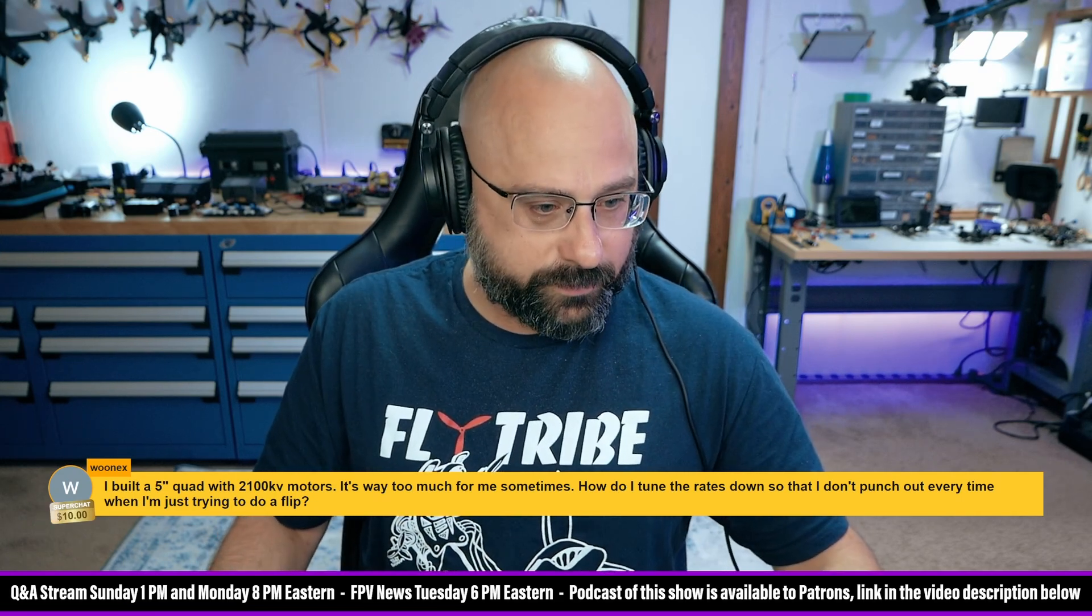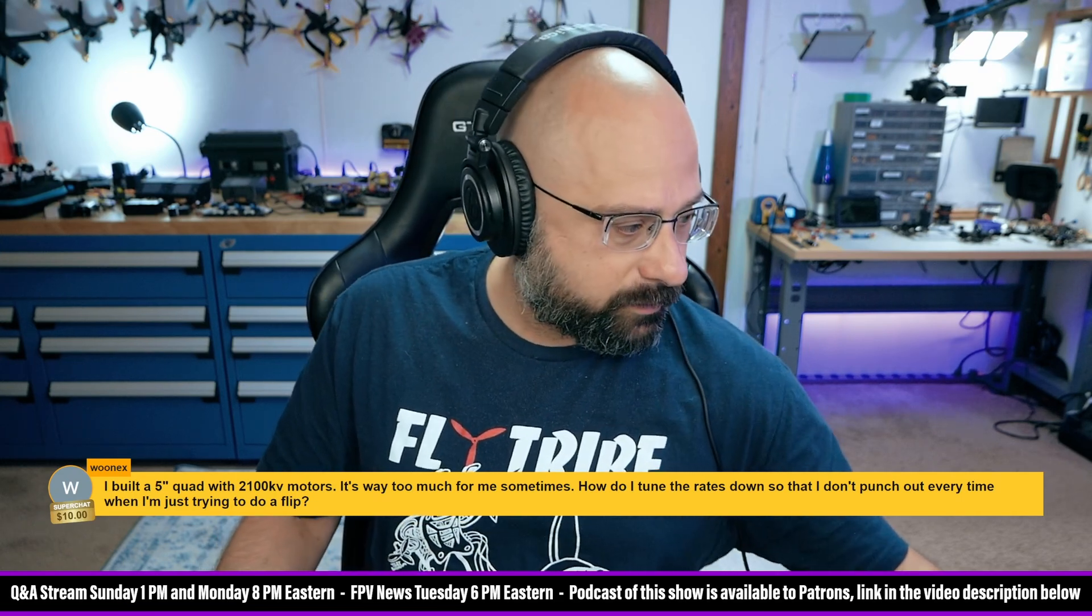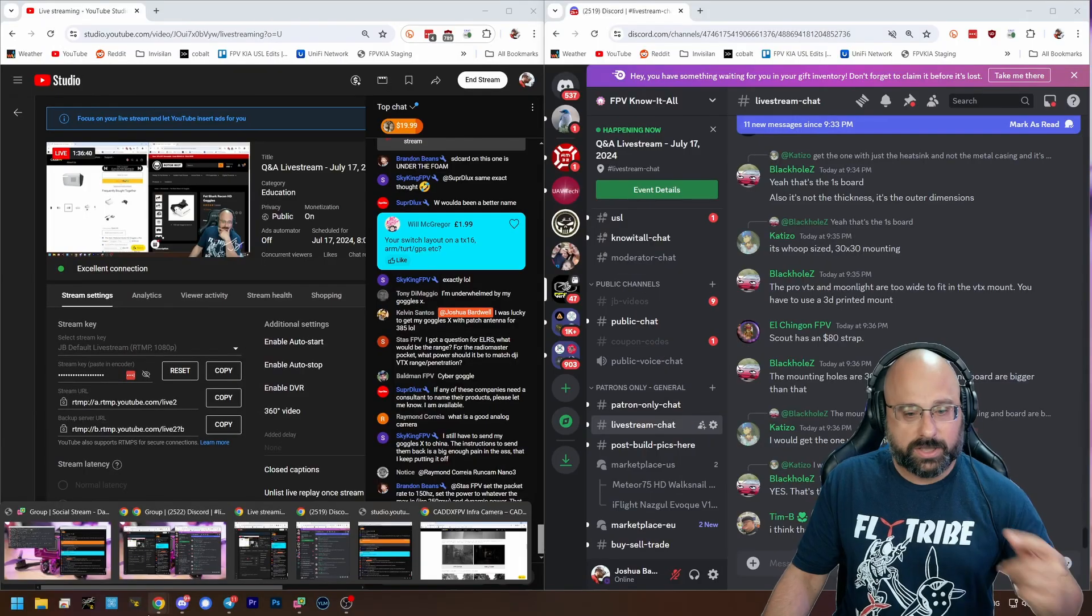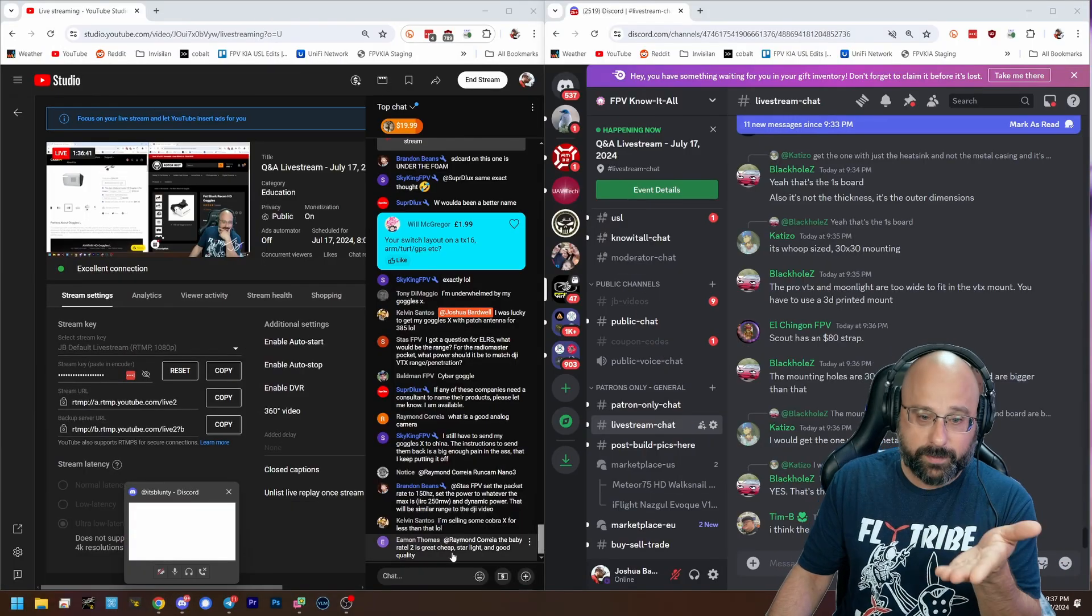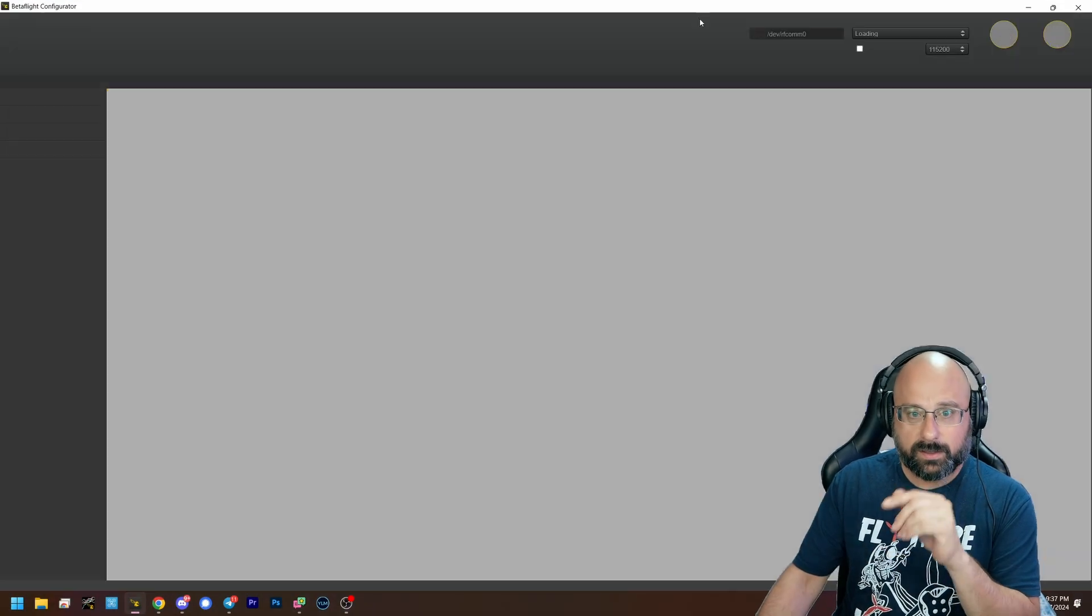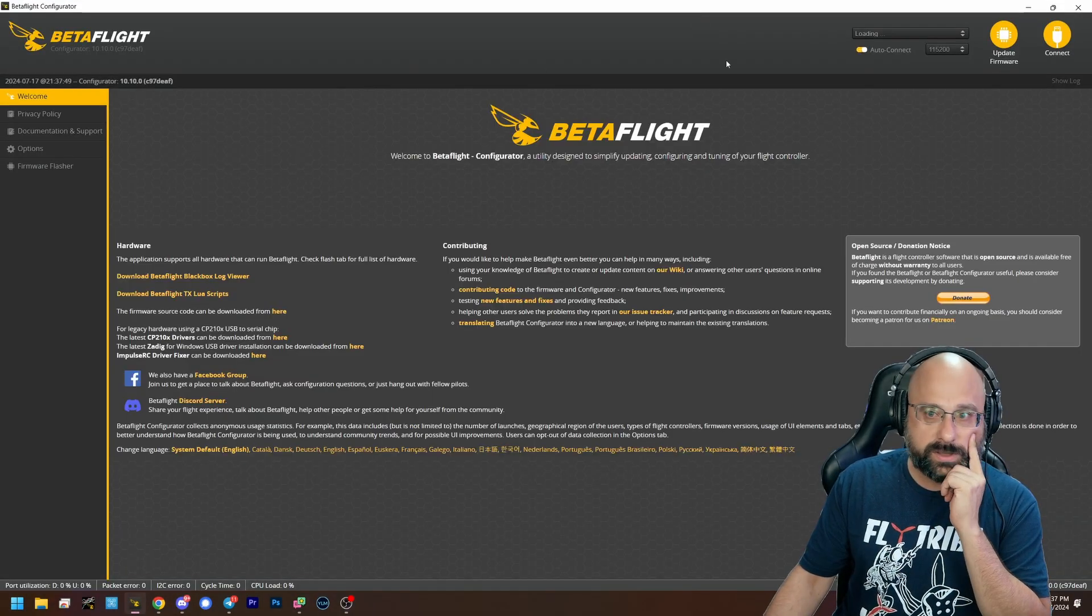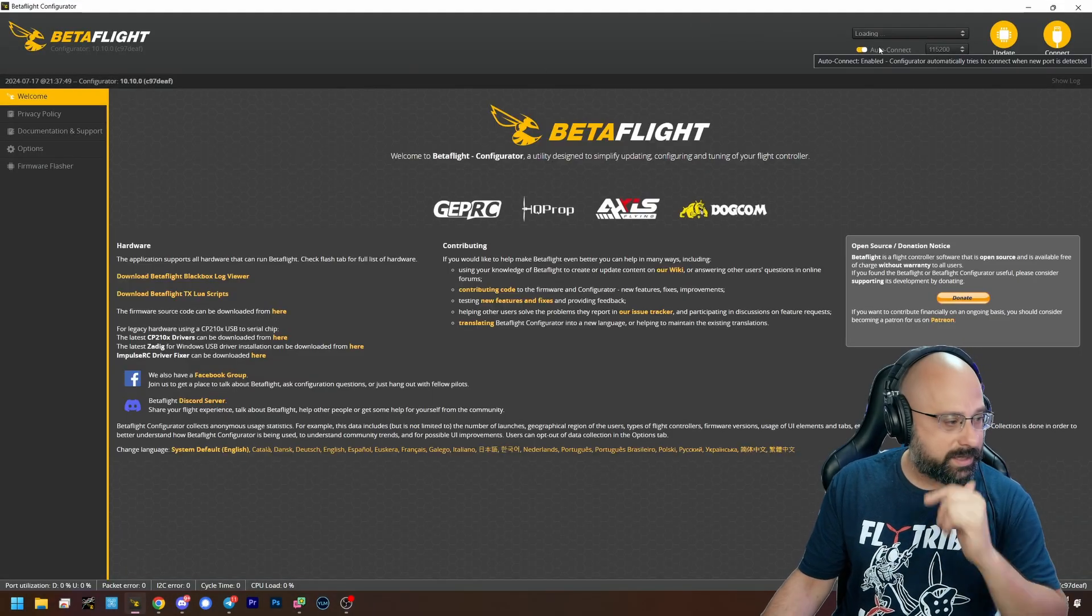Wunex, here's what you need to do. It's not the rates you need to change. Well, it might be the rates, but what you need to do is this.